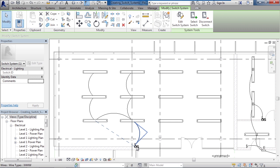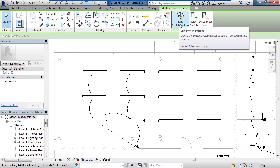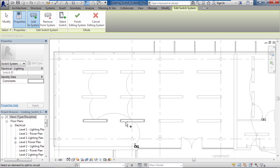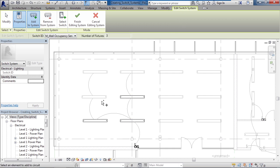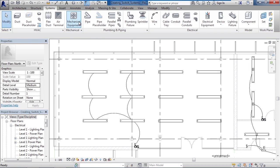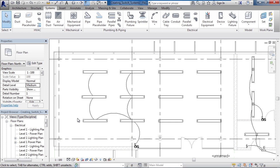Now if you want to add the other lights to this switch system, simply click edit switch system on the ribbon and we can use the add to system button on the ribbon to add the other lights to this switch. I'll simply select the four lights that I want to be controlled by this switch. When done, choose finish editing system. This will define the system for that switch.